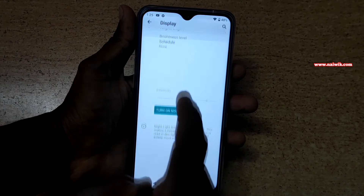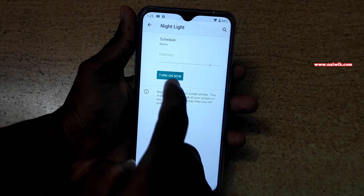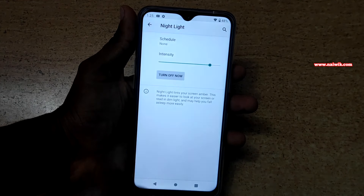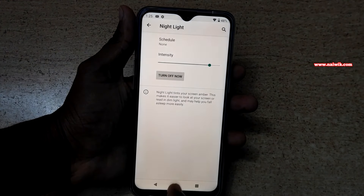Under Settings, you need to click on Display. Under Display, you can see the Night Light option. You need to click on this option. Currently it is turned off — you need to simply click on Turn On Now.